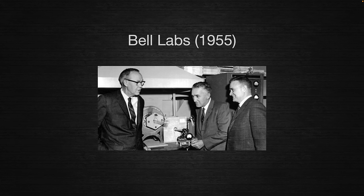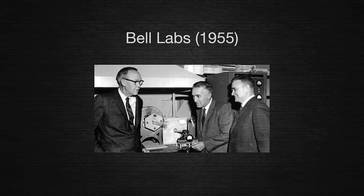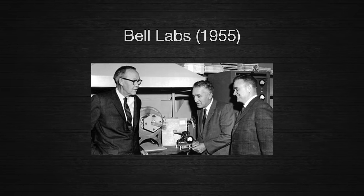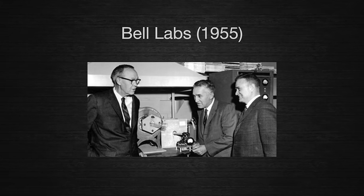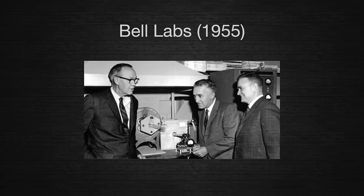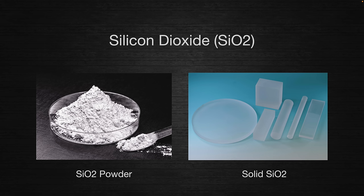That all changed though in 1955, when Carl Frosch and Lincoln Derrick, two researchers at Bell Labs, discovered a method to convert a thin layer of silicon on the surface of a chip to silicon dioxide. Silicon dioxide is a very pure form of glass, and it is an excellent insulator.